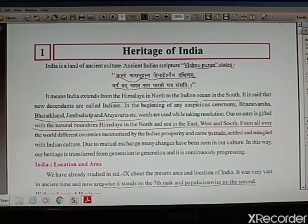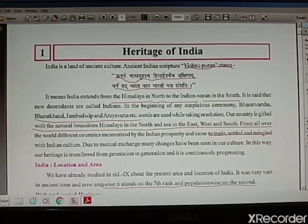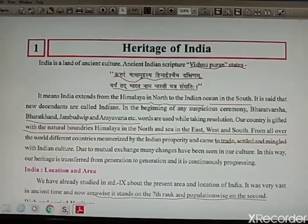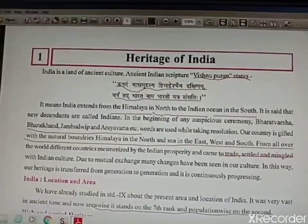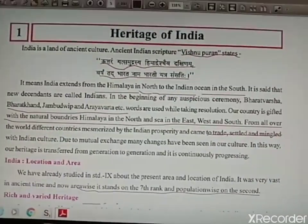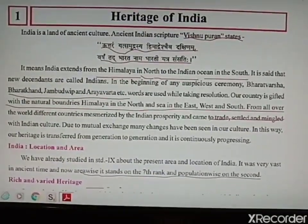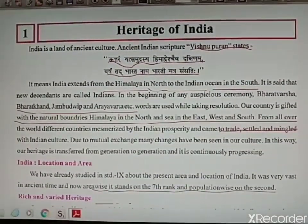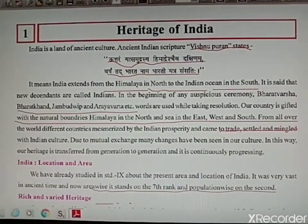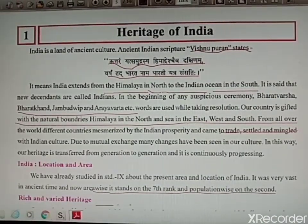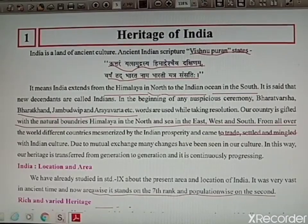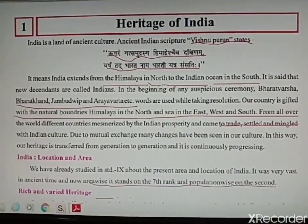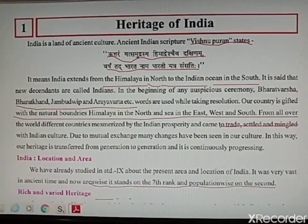Indian scripture — scripture in Hindi means Shastra. This means India is extended from the Himalayas in the north to the Indian Ocean in the south. It is new descendants, new families, and new tribes settling here who are all called as Indians. In the north we have the Himalayan mountains and seas in the east, west and south direction, which is also a natural gift to our country.